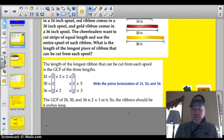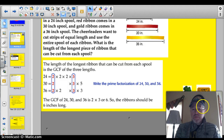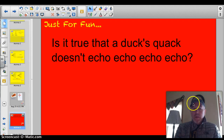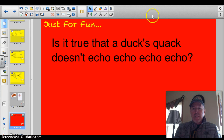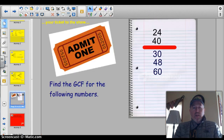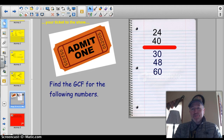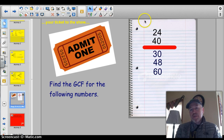Let's go to the just-for-fun question. Ticket to the show — take a pause for a second. Find the greatest common factor for these numbers: 24 and 40, and also 30, 40, and 60.